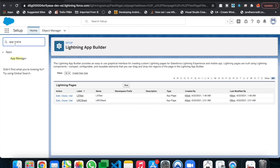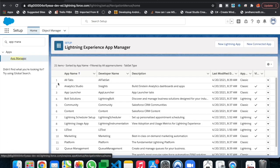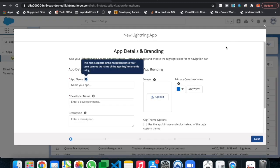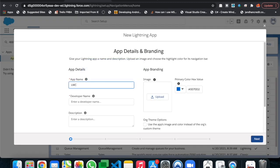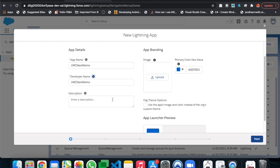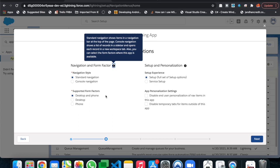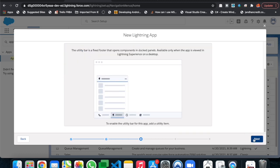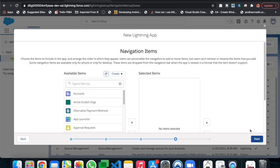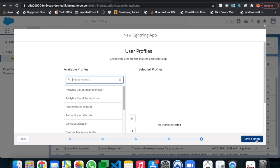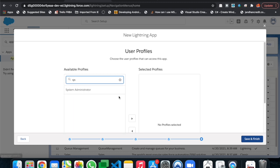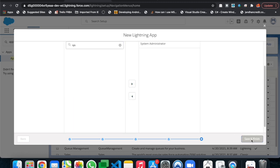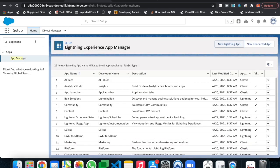Now we need to create the application to display the page. Go to App Manager and create a new lightning app. Let's name it 'Stack Demo'. Click next — we don't need any additional navigation items — then add the System Administrator profile and click Save and Finish.